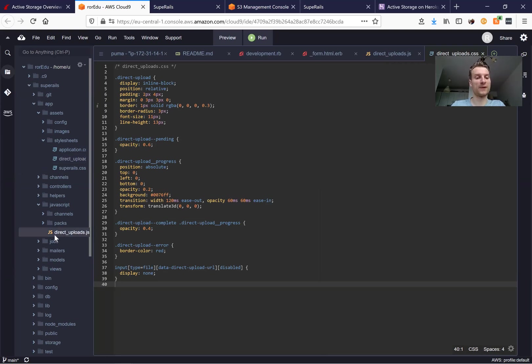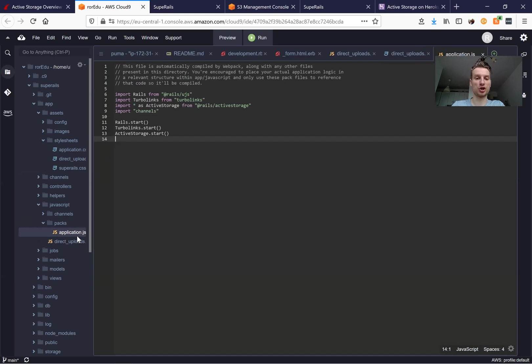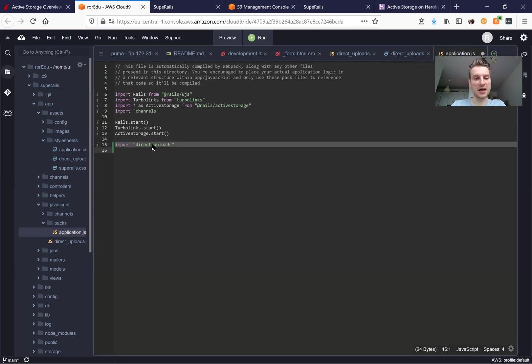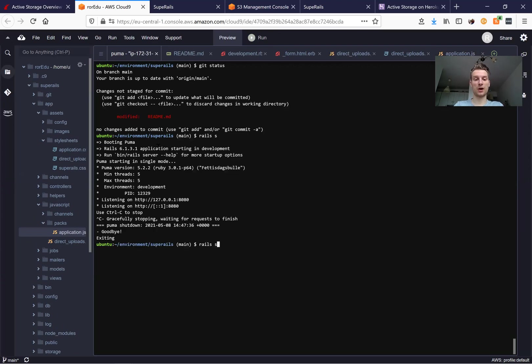Now we need to also require this direct_upload.js in our application.js. So we are going to say import direct_uploads and let's see if it works.